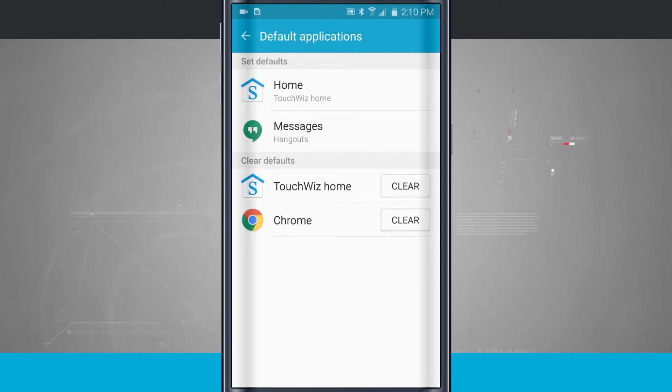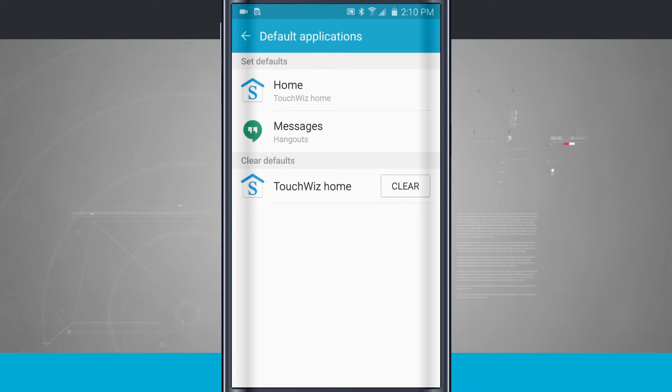Now let's say I don't want Chrome to open up my web links anymore. All I have to do is tap Clear. Notice that Chrome has been removed.